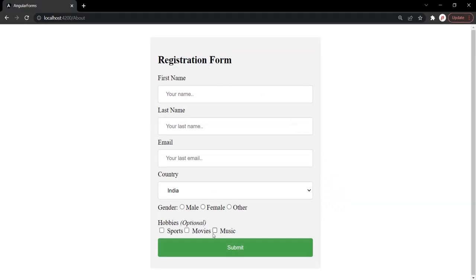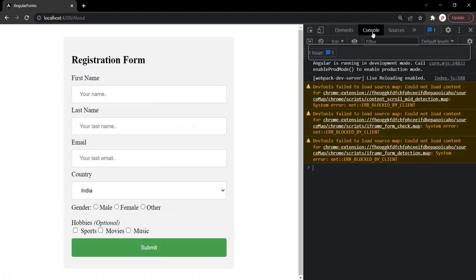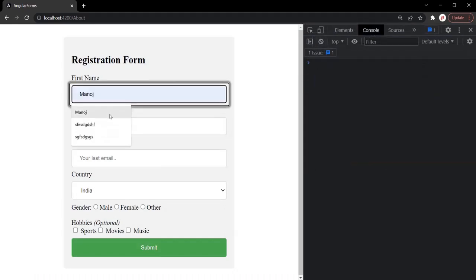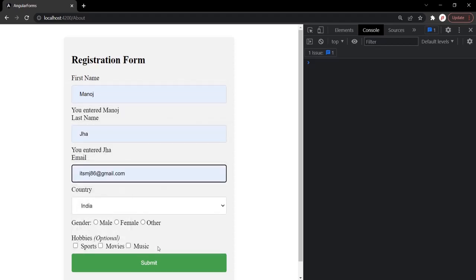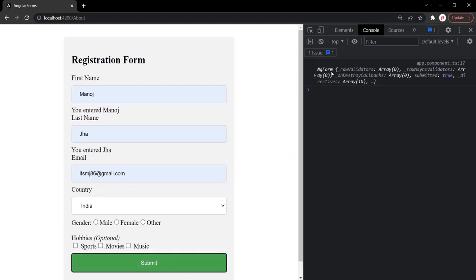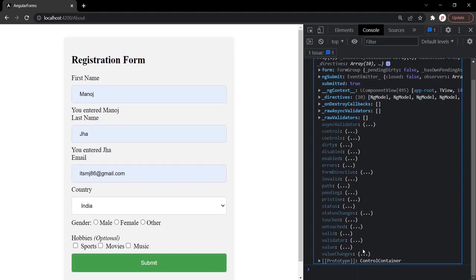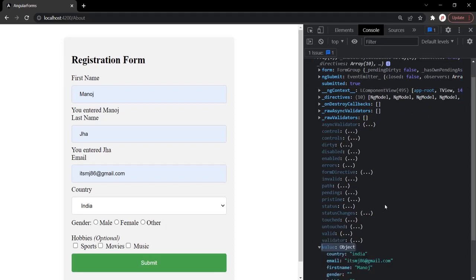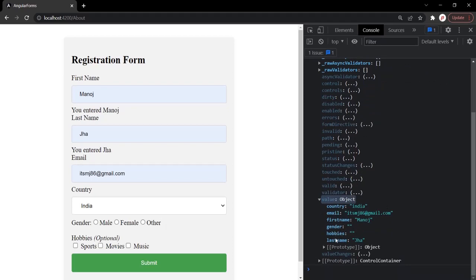Here we have this registration form with these fields. If I open the developer console and clear everything, then inside this form let's enter some values and click on the submit button. You will notice that it has logged this ngForm object. If I expand this ngForm object, this object has a value property, and this value property is an object which has properties corresponding to the name for these form controls.